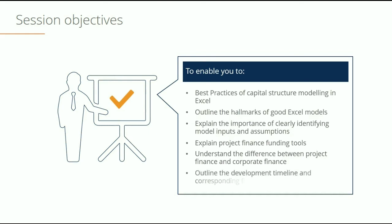Finally, we're going to talk about the development timeline for real estate and the corresponding financing tools that are available at different stages of real estate development.